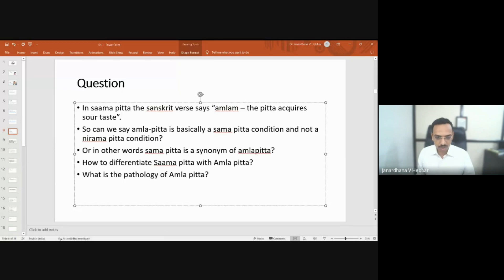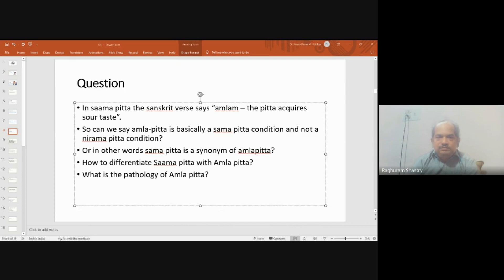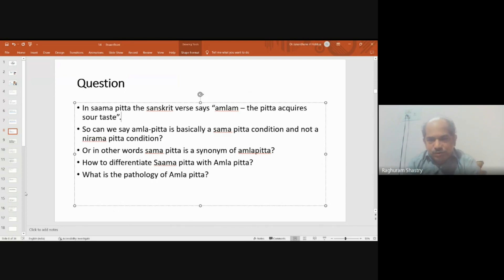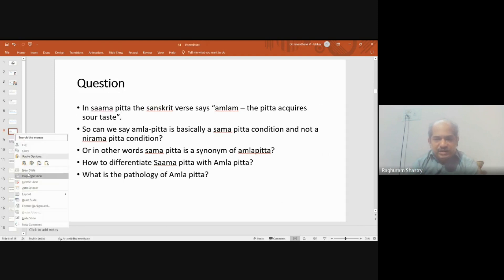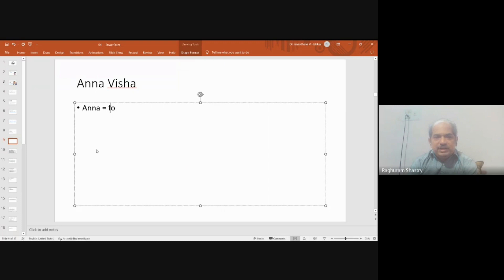Dr. Ragram sir responds: Last time we discussed certain things about sama pitta and amlapitta. It is a big area of confusion when seen from a clinical diagnosis perspective, as even the acharya has acknowledged the difficulty. Let us first focus on the word 'anna visha' mentioned by master Charaka. This word anna visha has been equated with ama; they are considered synonymous.